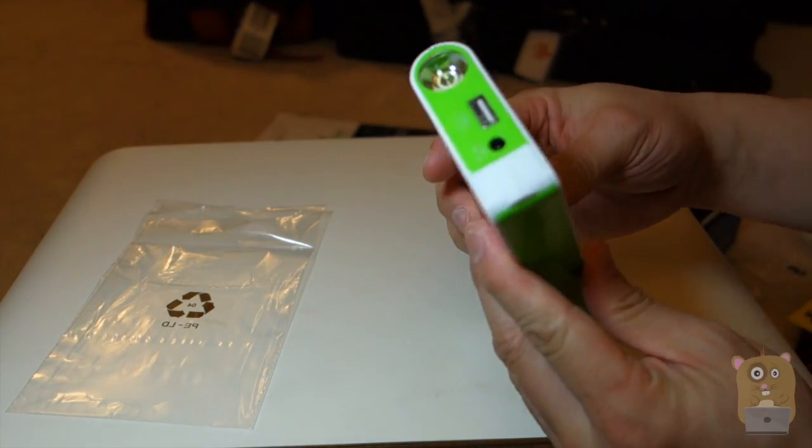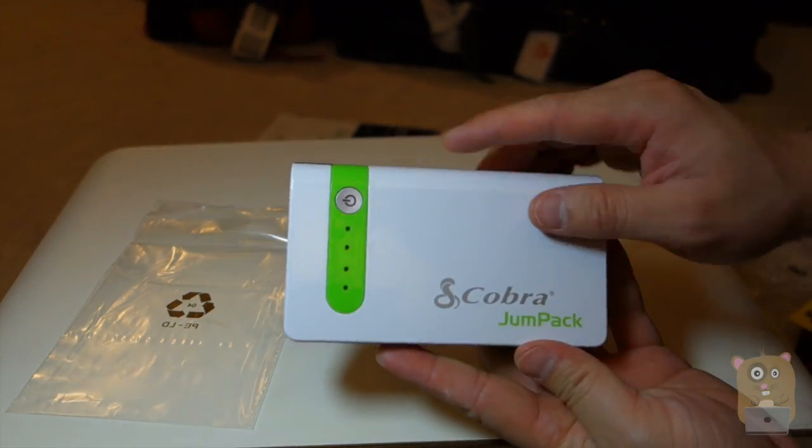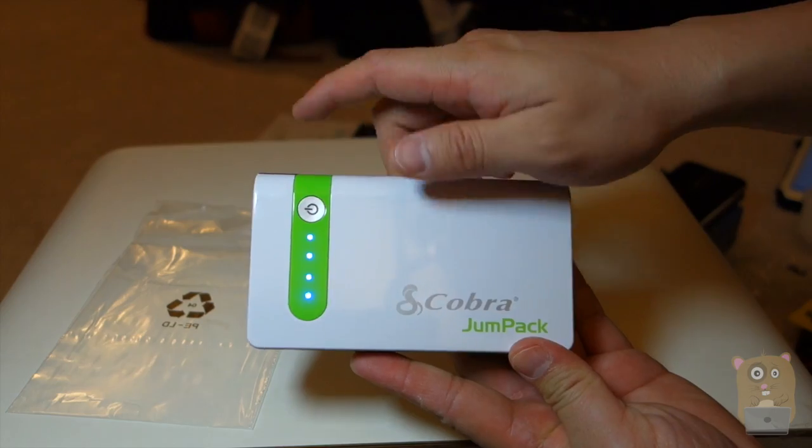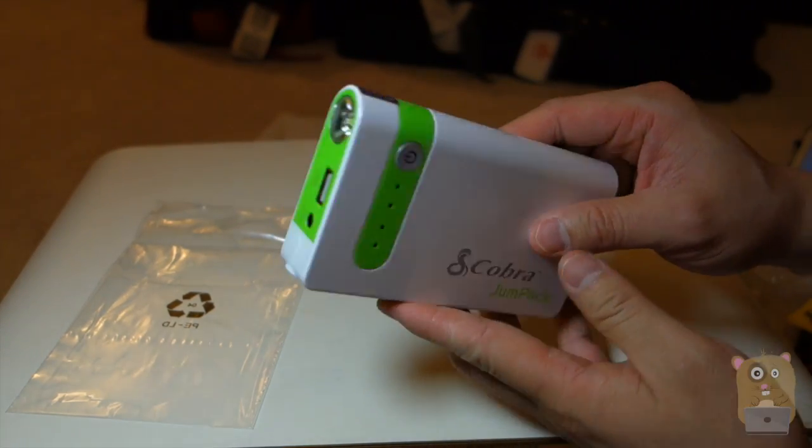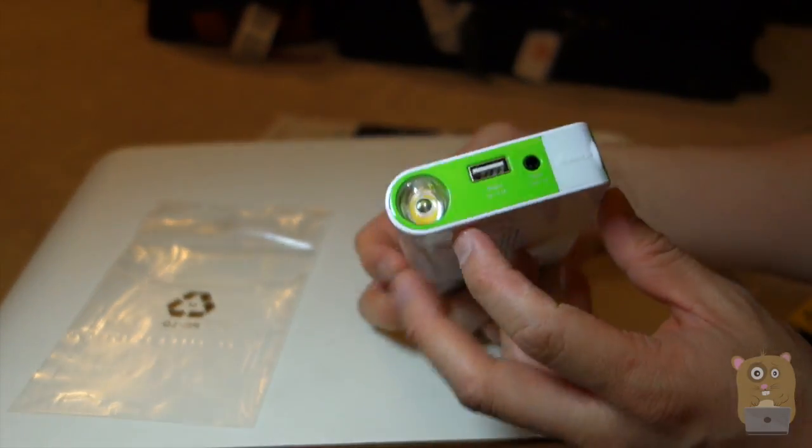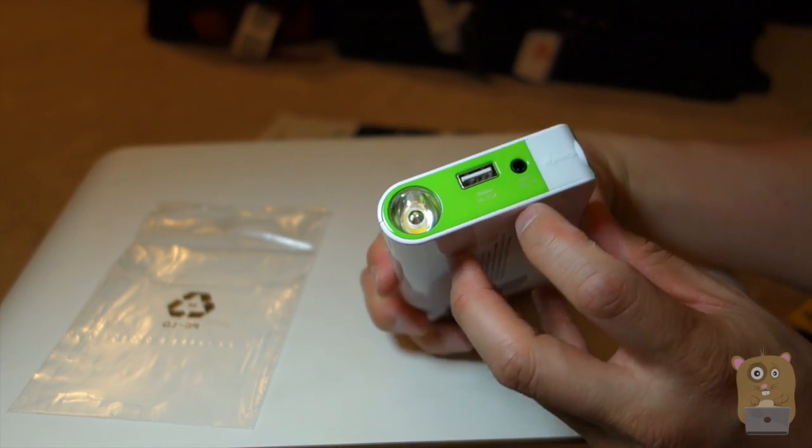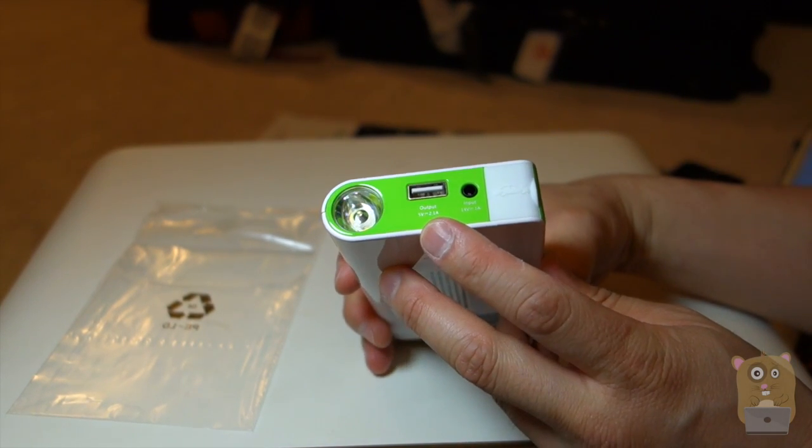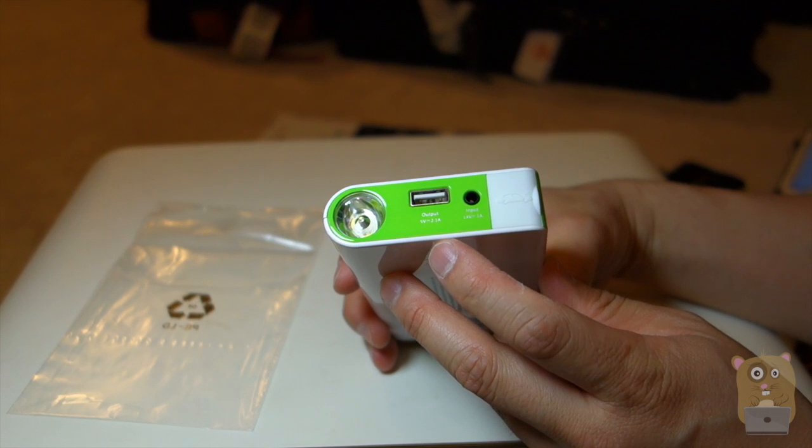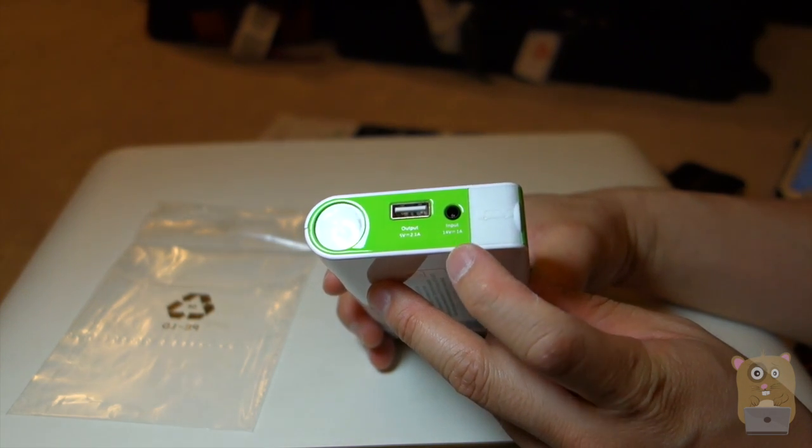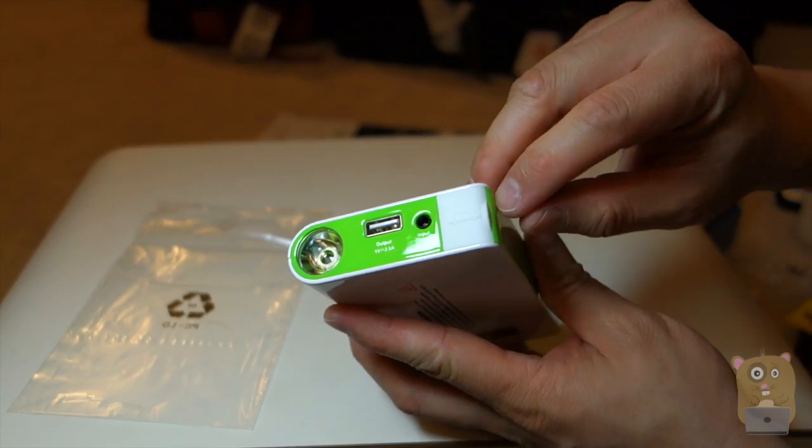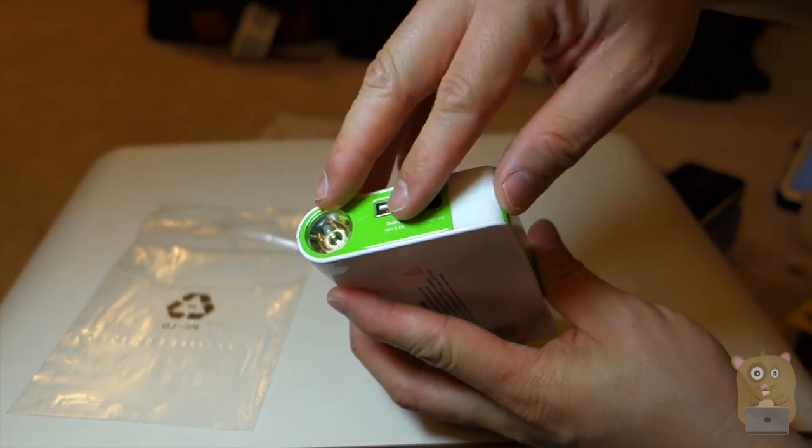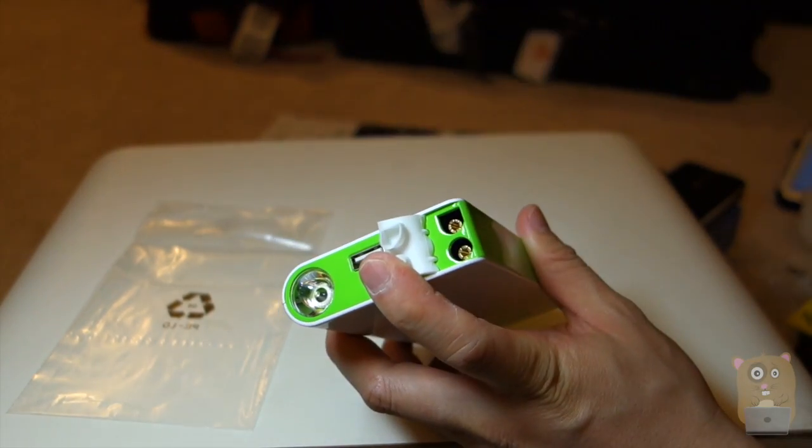Right in front, we have a power button with the LED indicators on the charge that's left on the battery pack. And on this side, we have the light. We have a USB output. It says 5 volt, 2.1 amp. Here's the input for charging: 14 volts, 1 amp. And to charge the car where I plug the jumper cables into, it's right here.